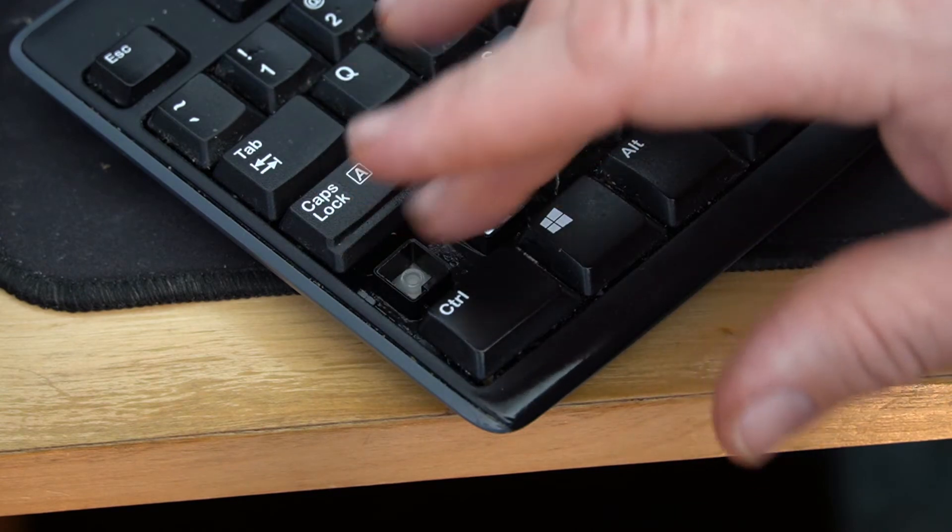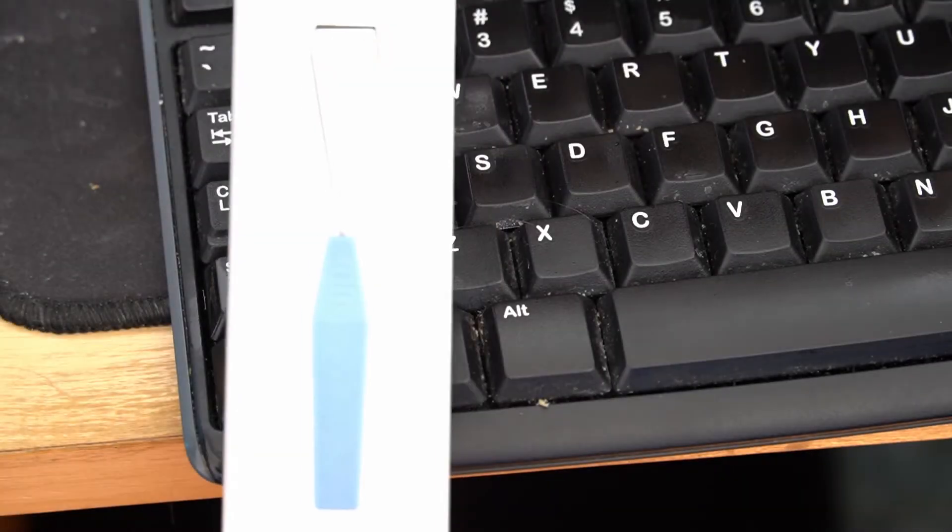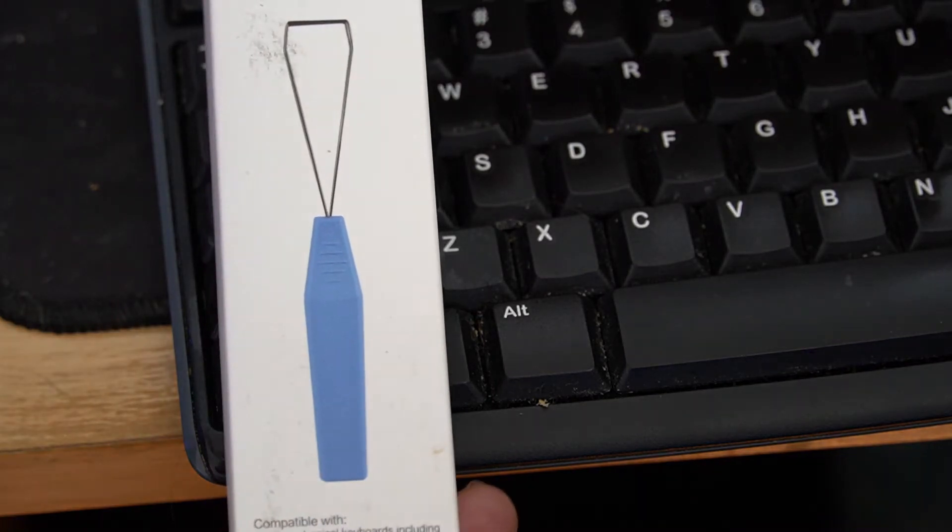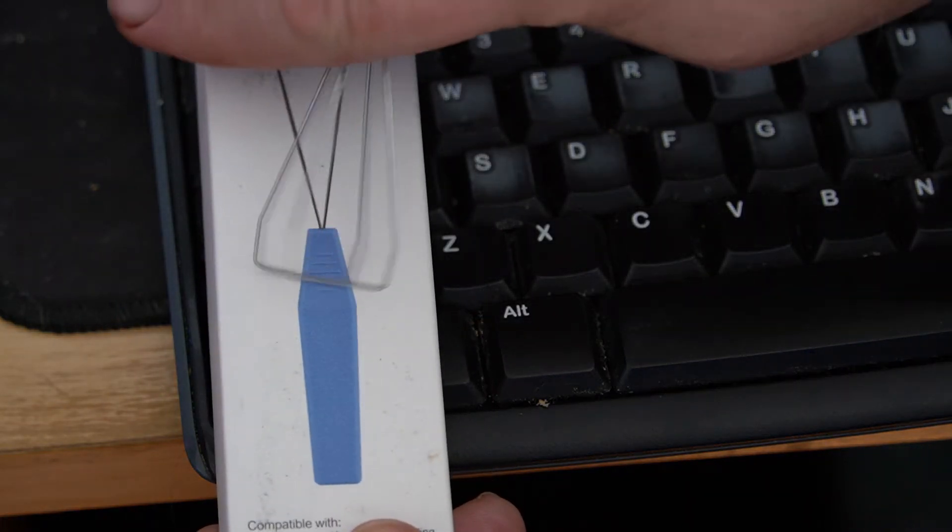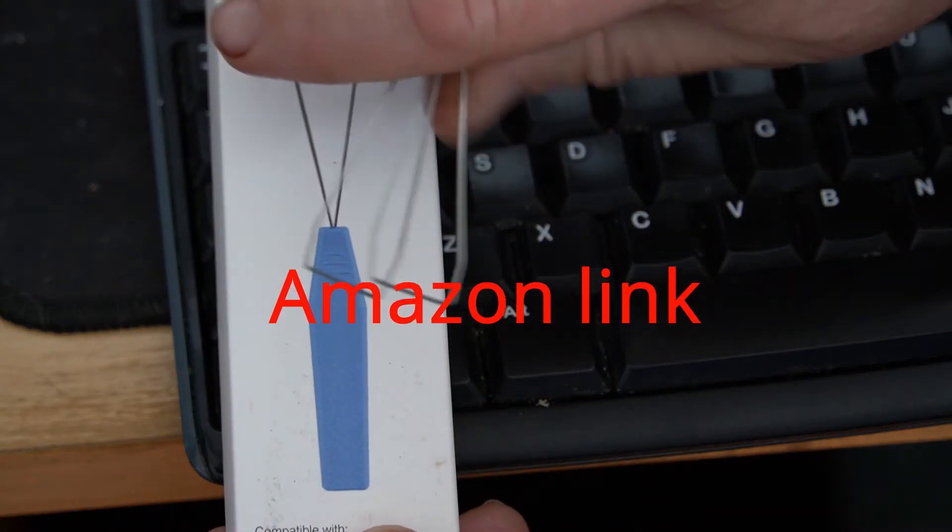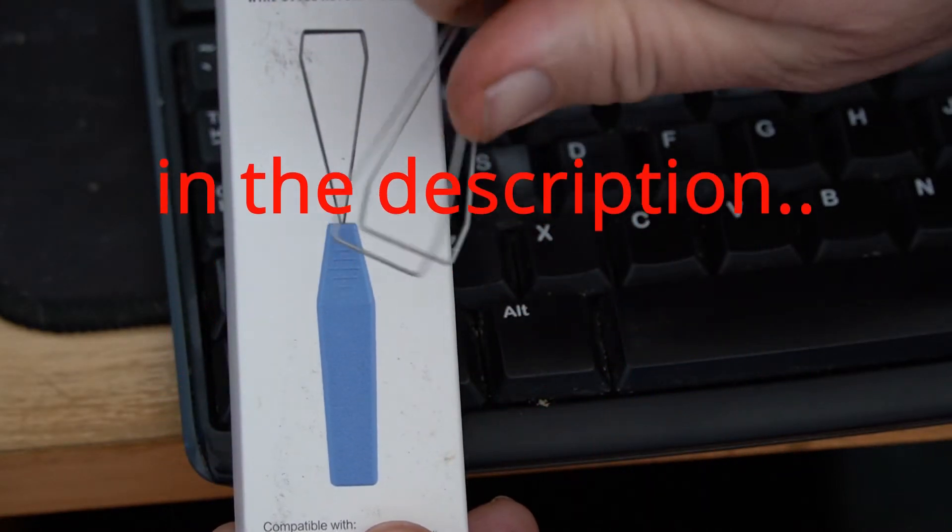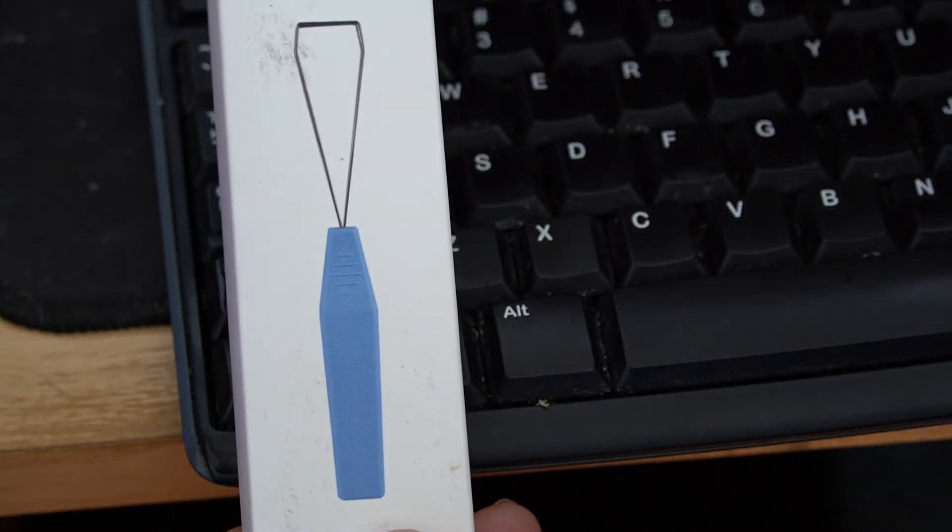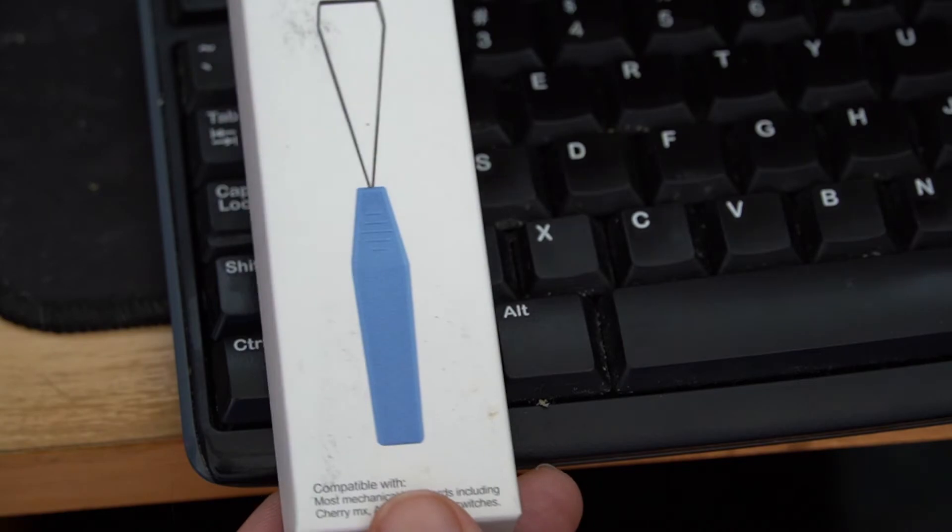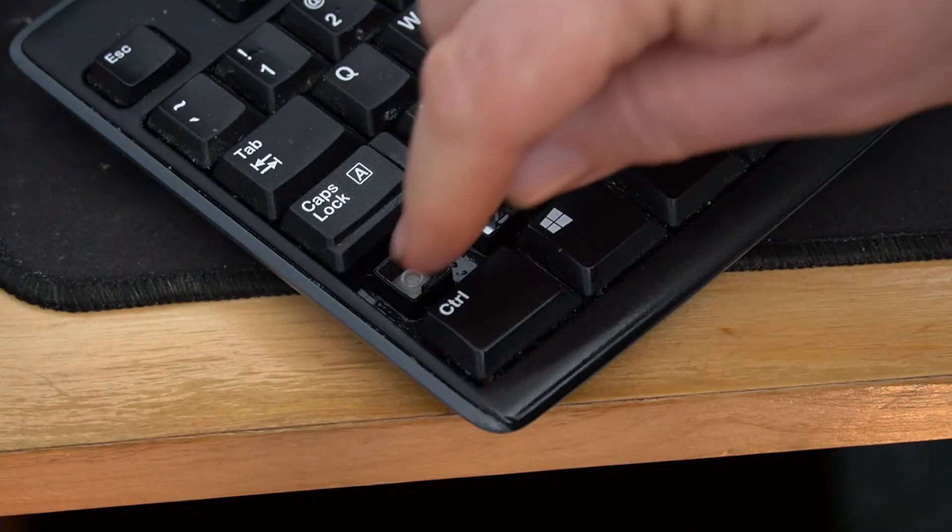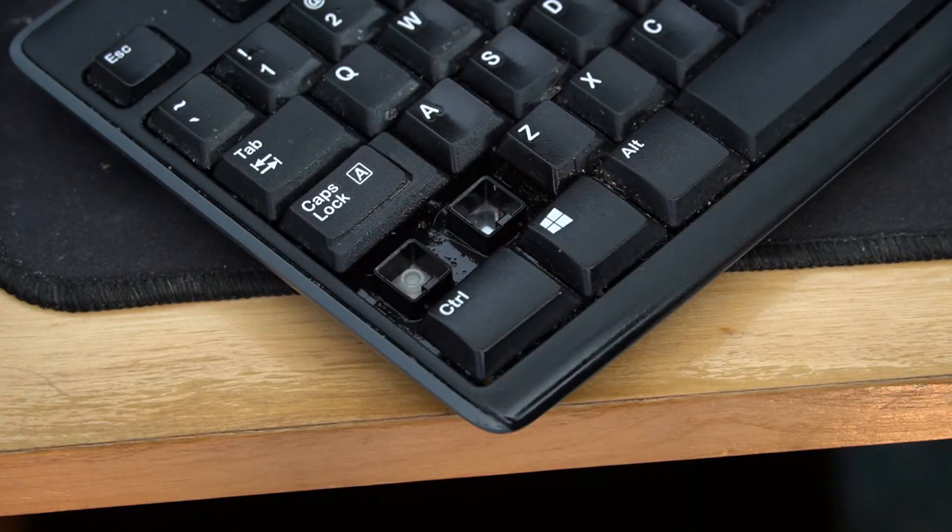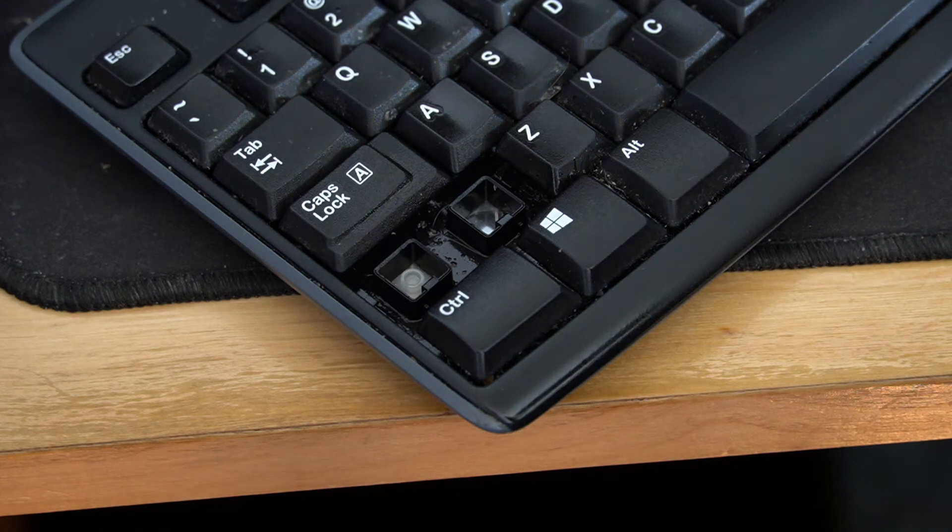These little key pullers are very nice - they really do the job. This one I've been using forever. It's a little bent up but still works. I think they're about five bucks. The problem was though, my shift key was making a noise.